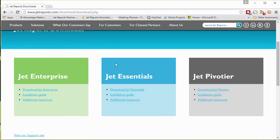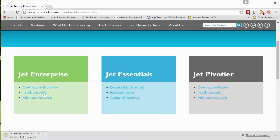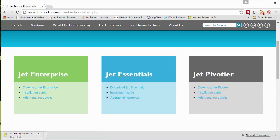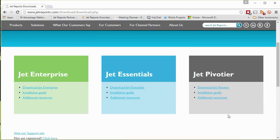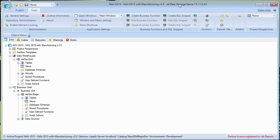It takes you to a landing page where you go to the Jet Enterprise section on the left and click 'Download Jet Enterprise.' This begins downloading the installation files. Once those are downloaded, unzip them and place them on the desktop or wherever you'd like them to live.